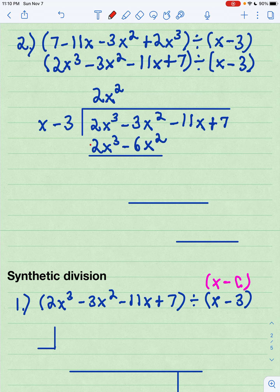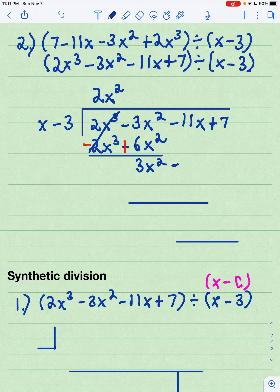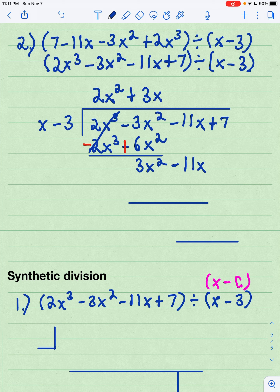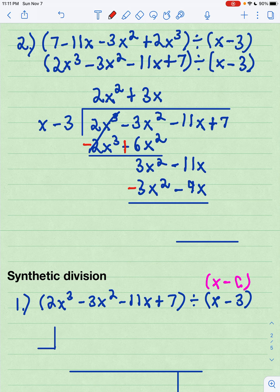I will take the opposite. When I change subtraction to addition, it actually changes the sign, and when I add, I get 3x squared minus 11x. I carry down the next term so that I have the same number of terms as are in my divisor, which is 2. Now I repeat the process: x times what is 3x squared? That would be a positive 3x, and I will take 3x times my divisor x minus 3. That gives me 3x squared minus 9x. Now I will add the opposite. The 3x squareds cancel out, giving me negative 2x.